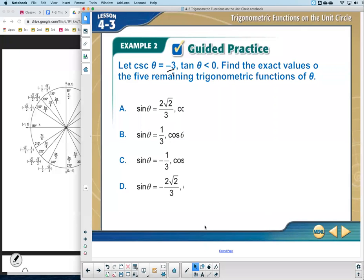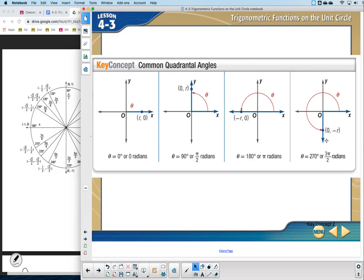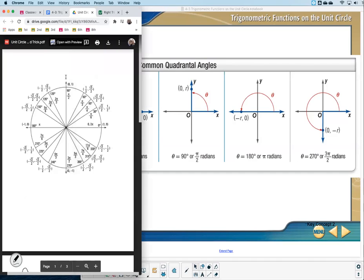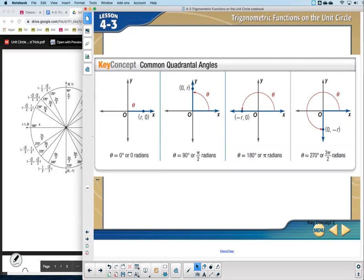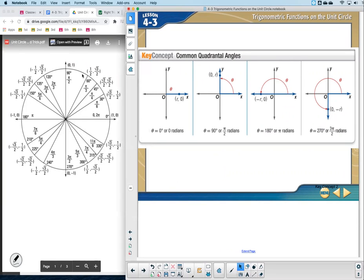Example three starts with quadrantal angles — angles that lie on either the x-axis or y-axis. There are four: on the positive x-axis, positive y-axis, negative x-axis, and negative y-axis. Now I'll show you the beauty of the unit circle. On a unit circle, each coordinate point (x, y) is actually cosine comma sine, because the hypotenuse is 1 and anything divided by 1 is itself.